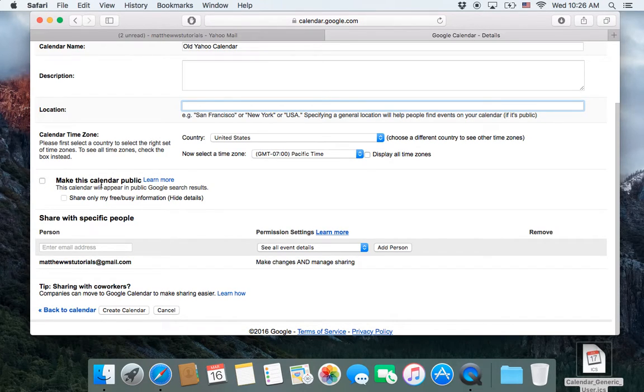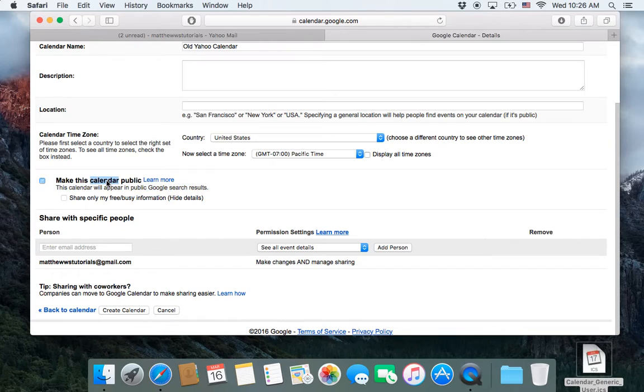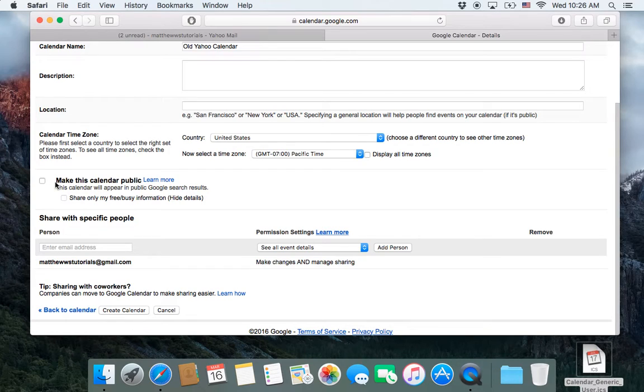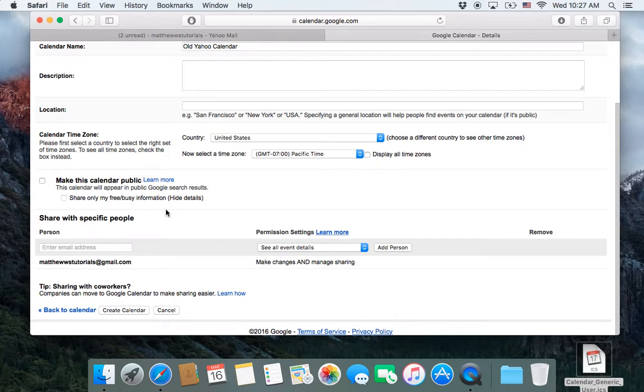Even if you want to share it with your relatives, there's a different way to do it than making it public. Because what this means is that anyone who searches for your name and your calendar and I believe your name and the name of the calendar will actually come up with this. So probably don't click that.